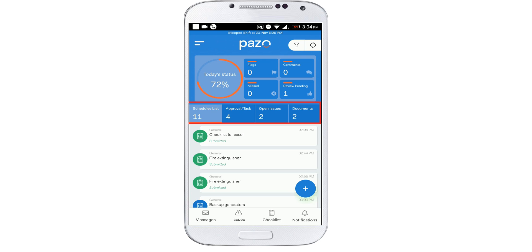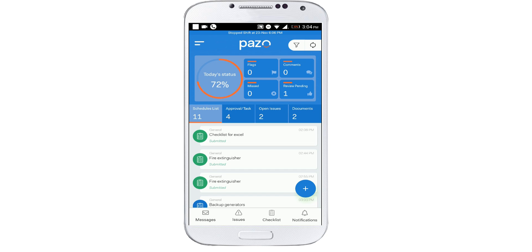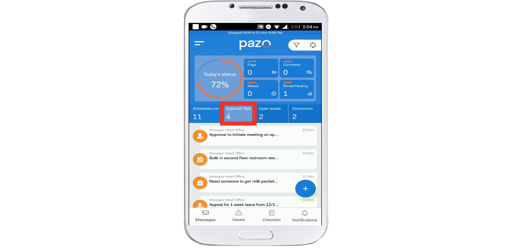These sections of buttons keep you informed about priority tasks ahead of time. That's the schedule list button which shows pending schedules and recently submitted checklists. This button is for approval requests and other tasks assigned.